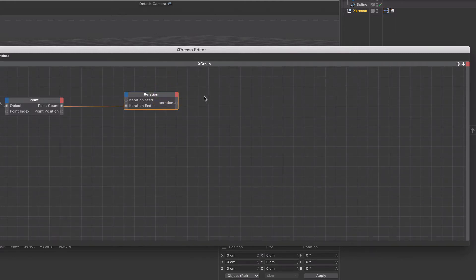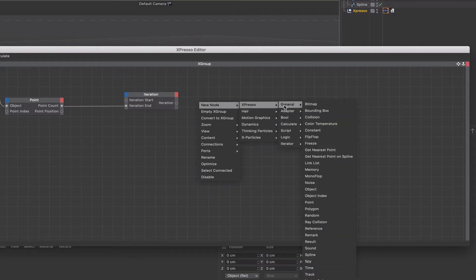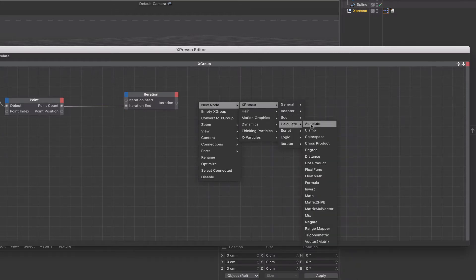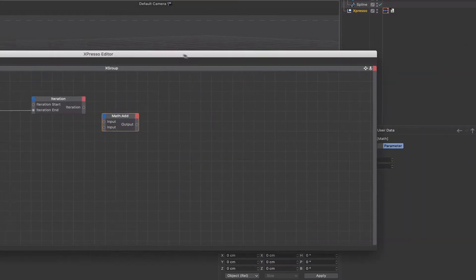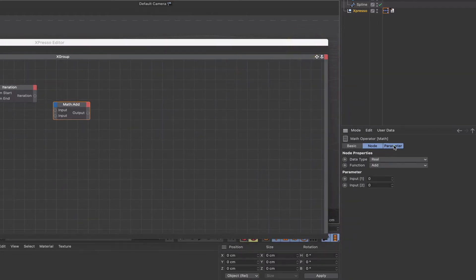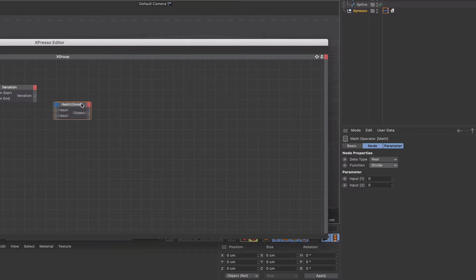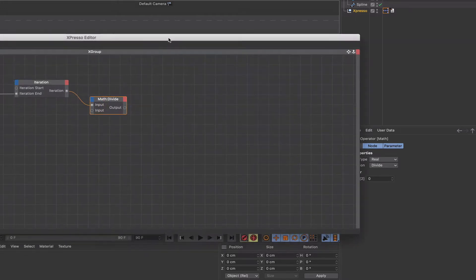The next node we're going to need is a math divide. We'll change the function to divide, and we can connect our iteration value to the first input at the top.